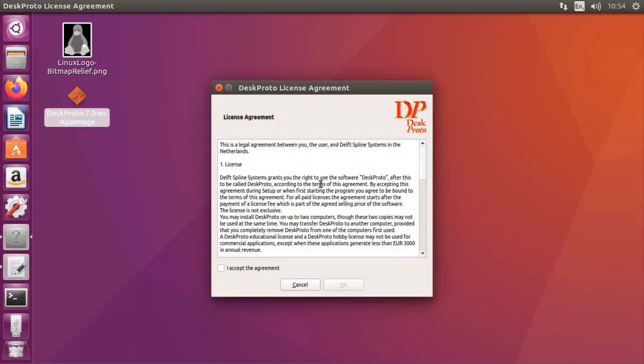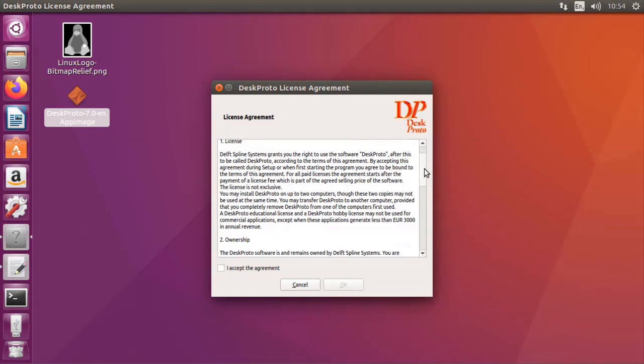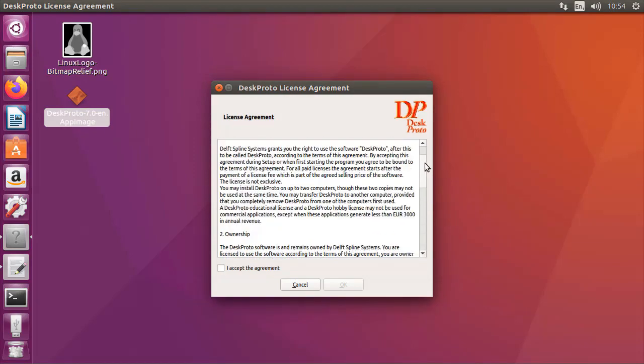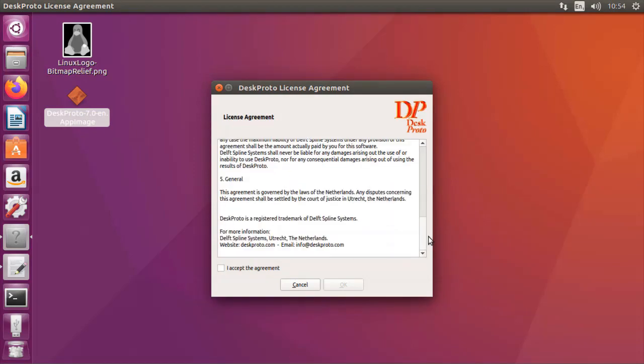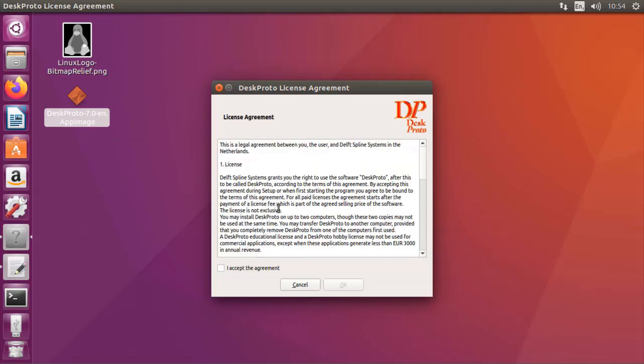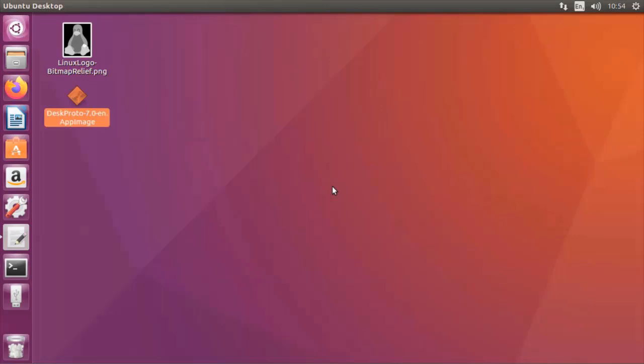The first time that you start DeskProto it will show the license agreement. It's a short agreement as you can see. Please read it and if you're okay with it you can accept it and continue with OK.